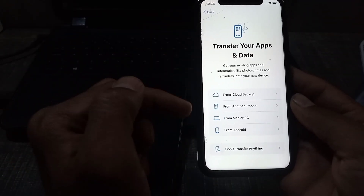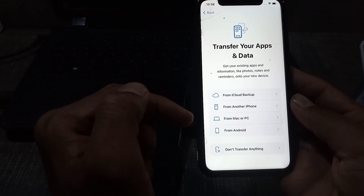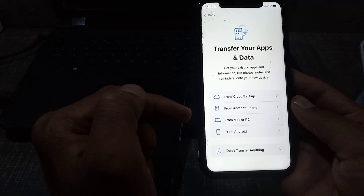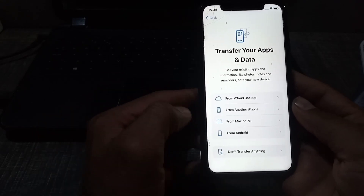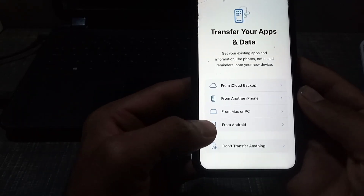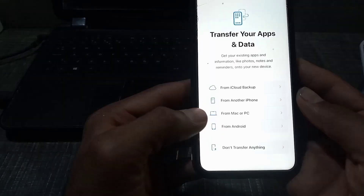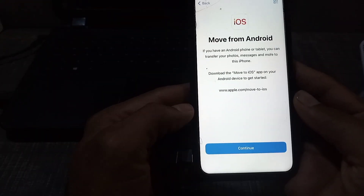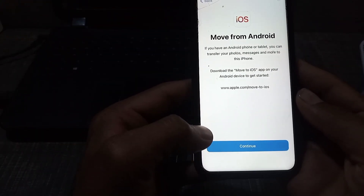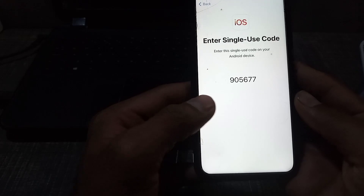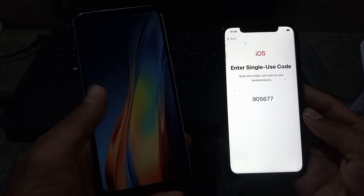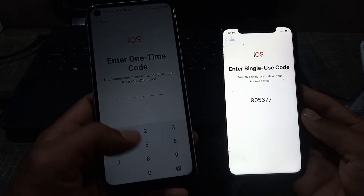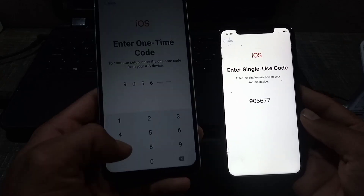On the iPhone, watch carefully — it is asking where you want to transfer data. You can see it appears on screen. Simply tap on 'From Android'. Tap on it, then simply tap on Continue. A code is generated on the Android mobile.